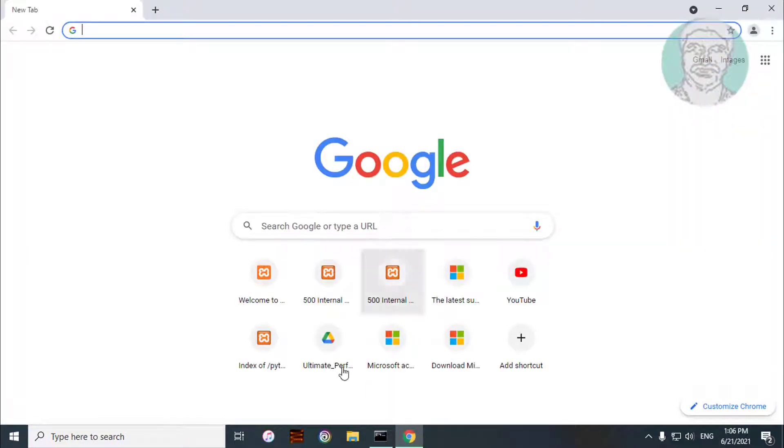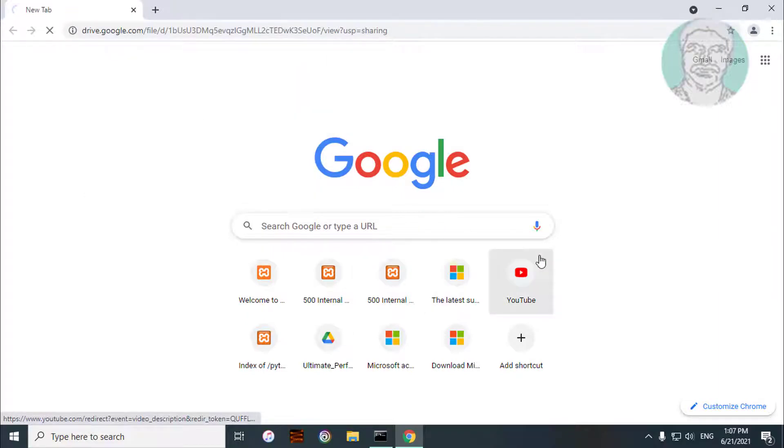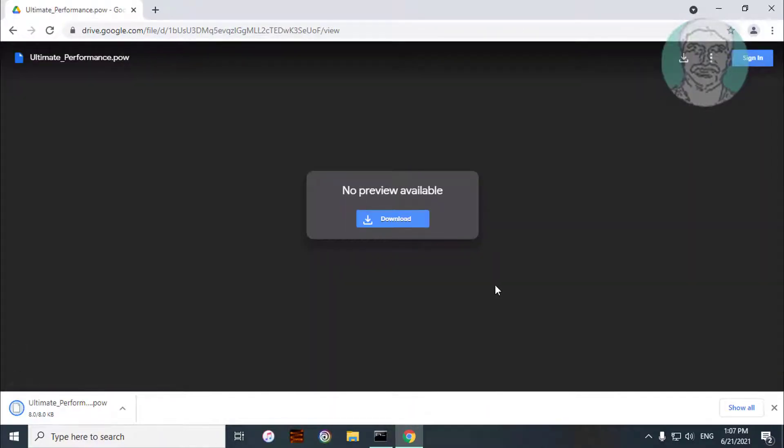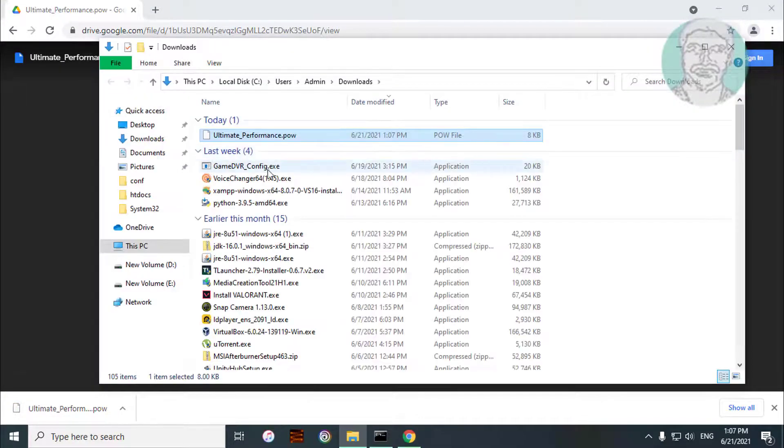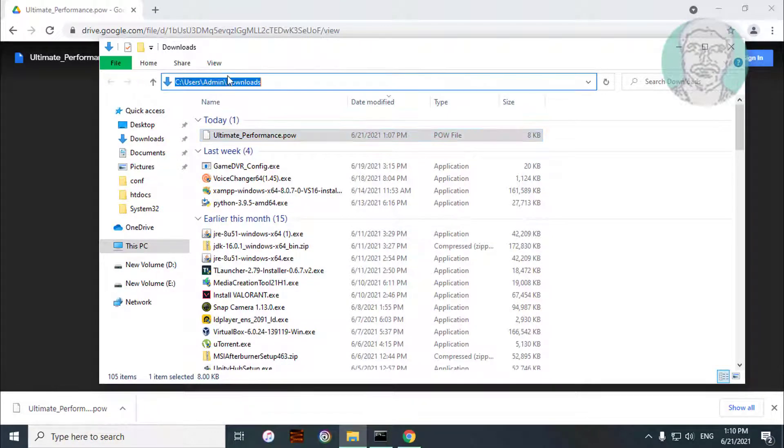Copy the link from the description and paste it. Click download. Open the download file location and copy the file path.